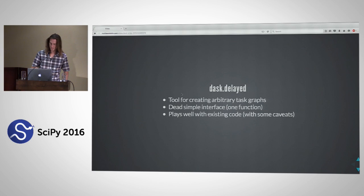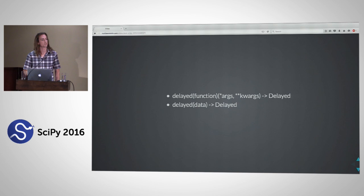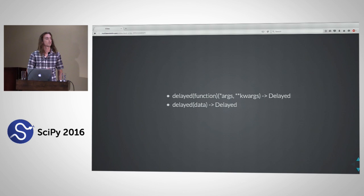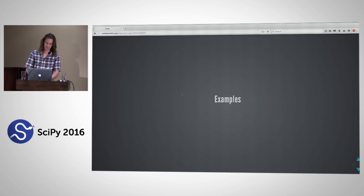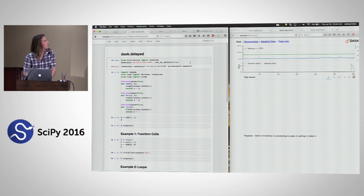Thanks, Matt. We have a new-ish API called Dask delayed. It's really useful for creating arbitrary graphs without mucking with the graphs themselves — a very simple interface. It's a little bit like Numba with JIT. You just use dask.delayed, a single function interface, and it plays really well with existing code with a few caveats. I'm running the distributed cluster on my local MacBook.